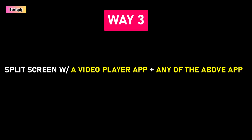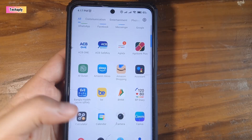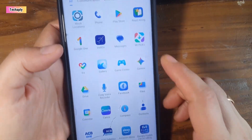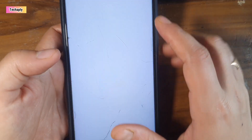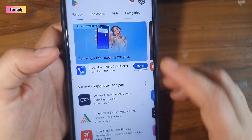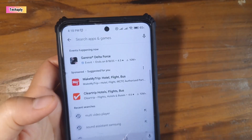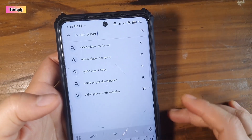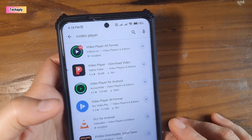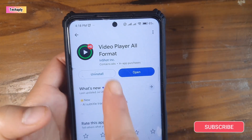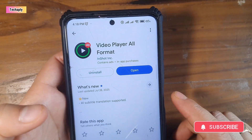Way number three: Split screen with a video player and one of the above mentioned apps. We're going to use a video player app to get involved in this game of playing two YouTube videos at the same time. I've got one of the good video player apps installed from the Google Play Store — it's called X Video Player by InShot. But for now, let's focus on watching two YouTube videos at the same time.